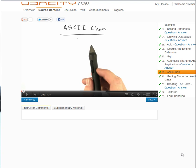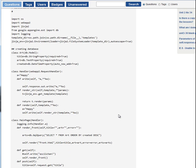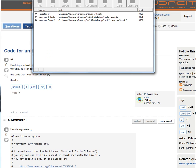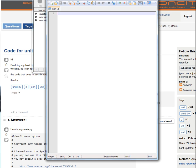Hi, this is Newman, and I'm going to walk you through building this ASCII Chan assignment from the Udacity course CS253. I'm going to copy all the code from this discussion post, and we are going to be using the Google App Engine, and I'm going to use a text editor of Notepad. So let's begin.